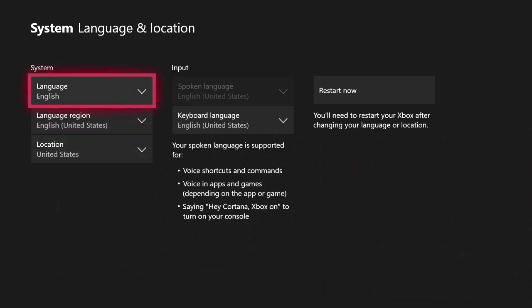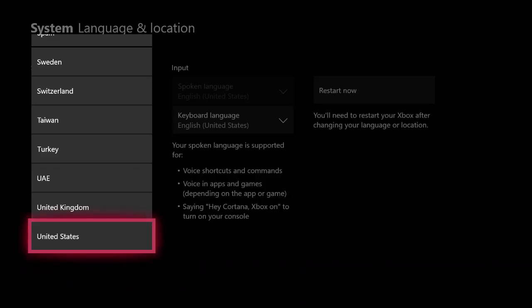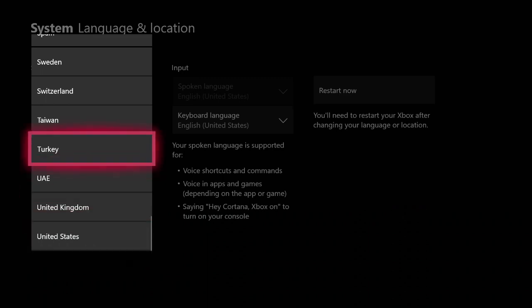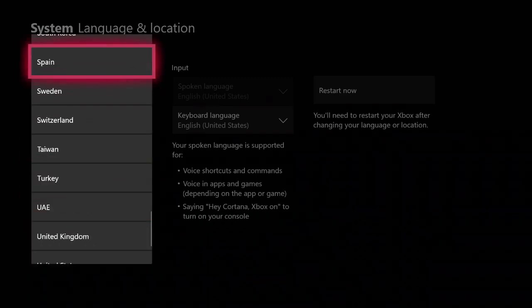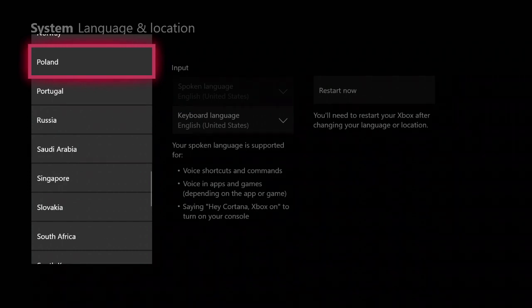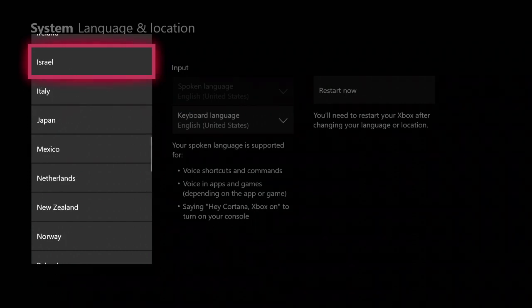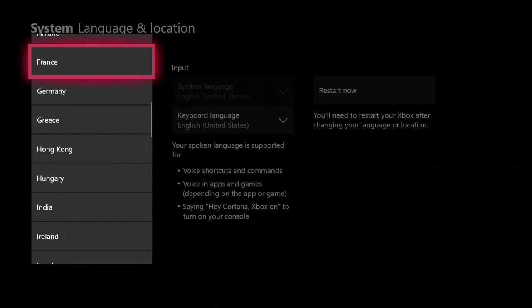One thing to keep in mind when changing your location is that only countries that Xbox currently supports will be on this list. So for instance, if you live in a country that Xbox does not support, then you will not be able to select that as your country.